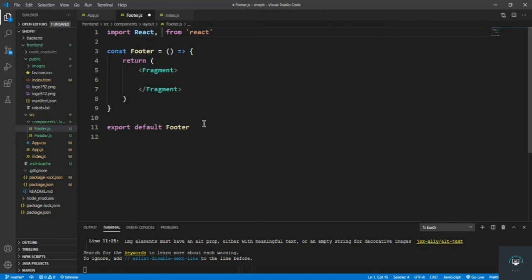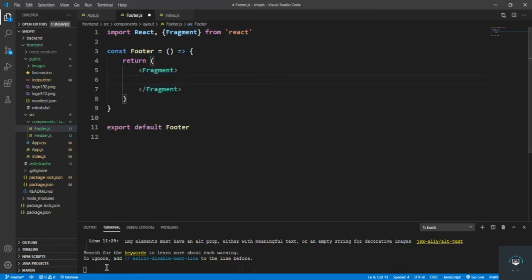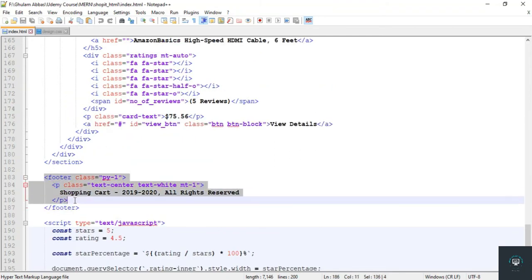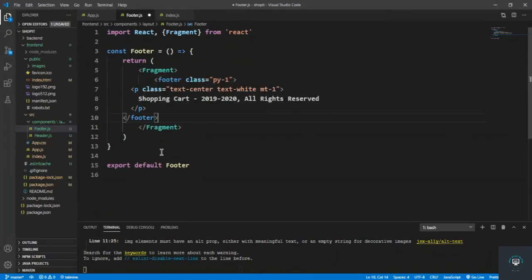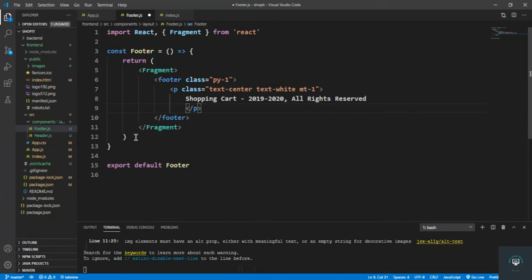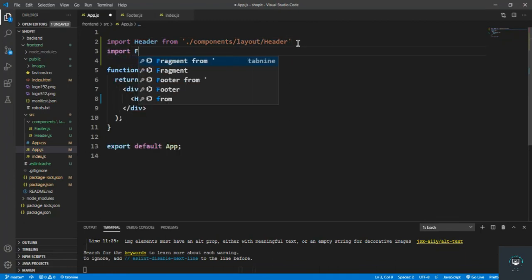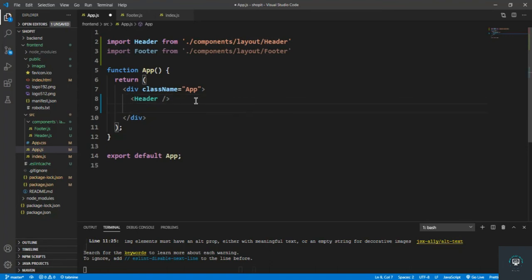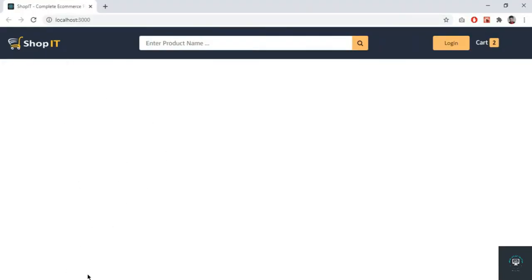You can also use empty brackets instead of Fragment — it's optional. I go back to my HTML template, find the footer section, copy it, and paste it into footer.js. Then in app.js I import the Footer component from './components/layouts/footer' and add the Footer tag, then save.